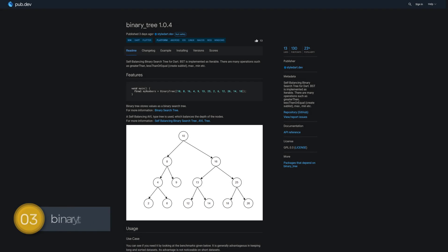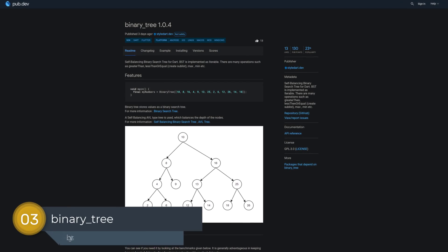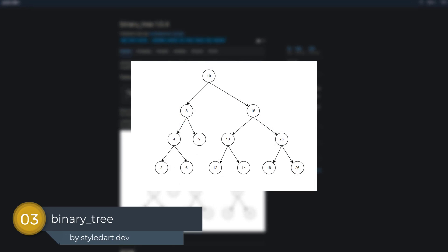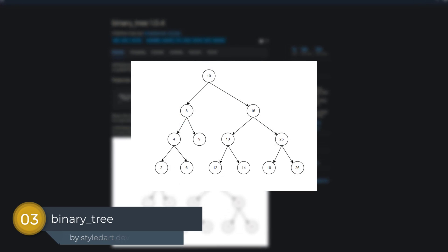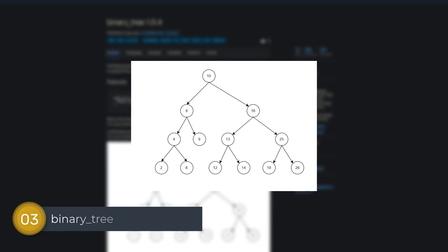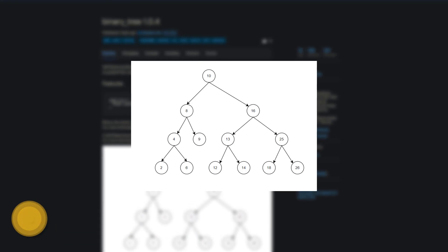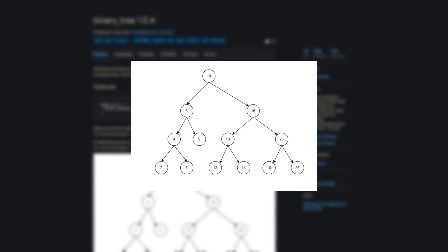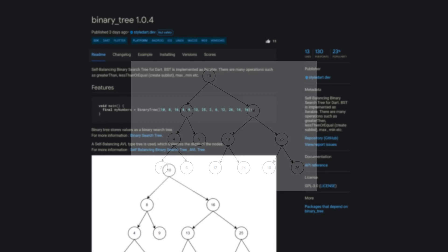Number 3 is called Binary Tree, a self-balancing binary tree for Dart. BST is implemented as iterable, there are many operations such as greater than, less than or equal, max, min, etc.